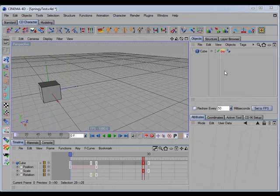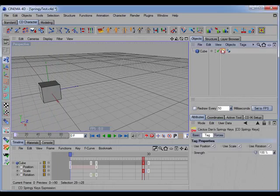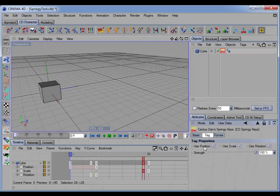Okay, let's take a look at the tag's attributes. In the tag tab, we have switches here where we can toggle on and off the position, scale, and rotation springs. And we have a strength slider, which gives us a blend between the normal animation and the animation with the springiness added.